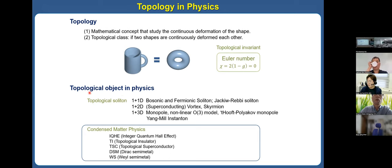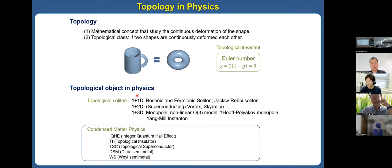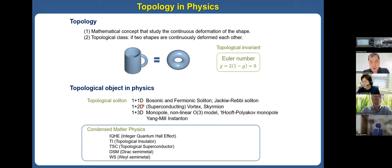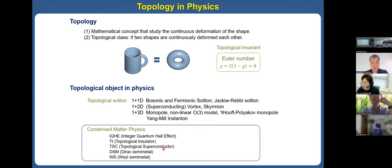Let's discuss topological objects in physics. Traditionally, there are many topological objects in 1+1 dimensions: Majorana and fermion solitons and Jackiw-Rebbi solitons. In two dimensions, there are superconducting vortices and skyrmions, which are the main themes of this conference. And there are many interesting monopoles and so on. In condensed matter physics nowadays, there are many various interesting topological materials: integer quantum Hall insulators, topological insulators, topological superconductors, Dirac semimetals, Weyl semimetals, and so on.